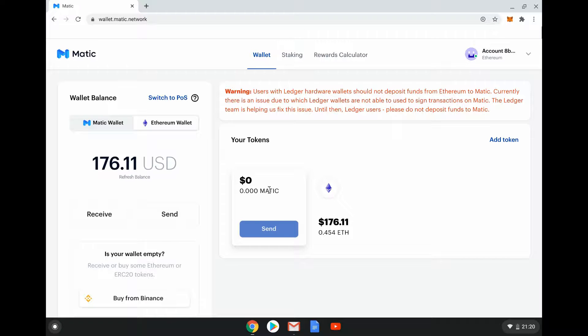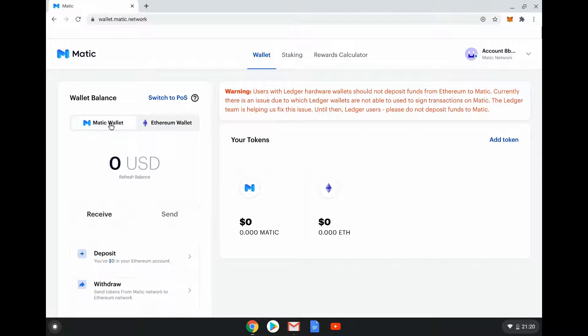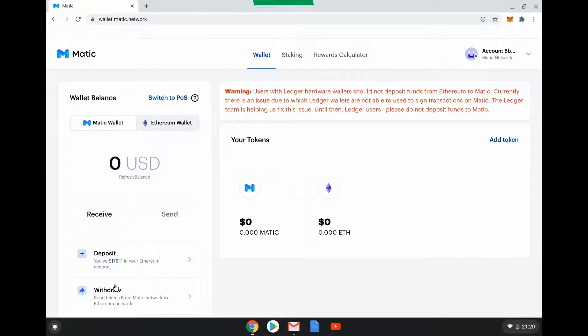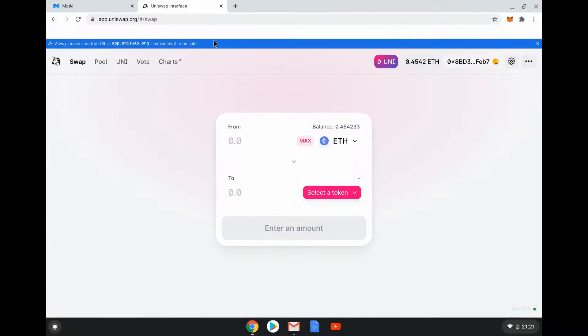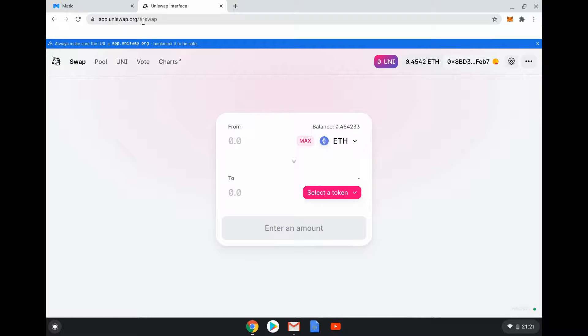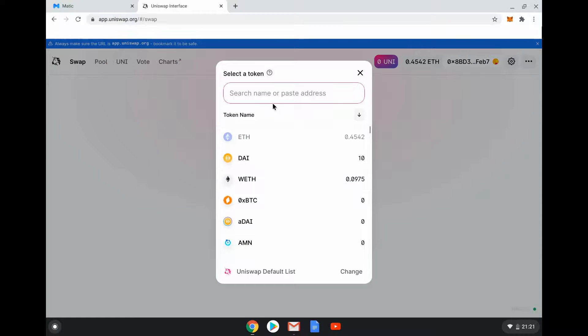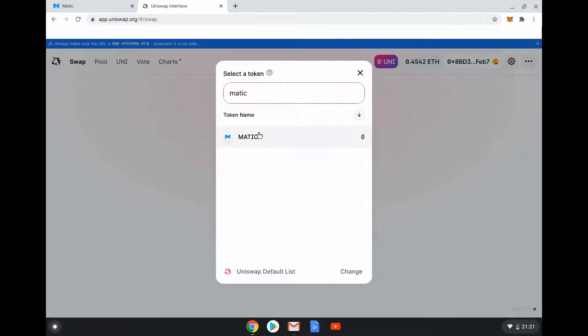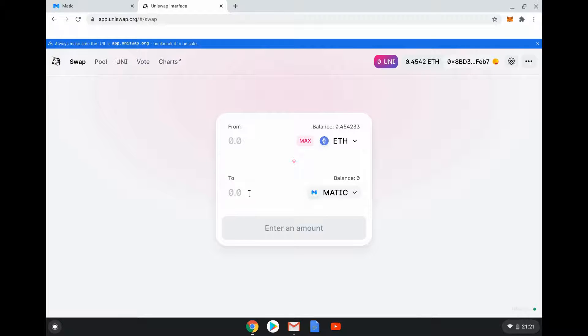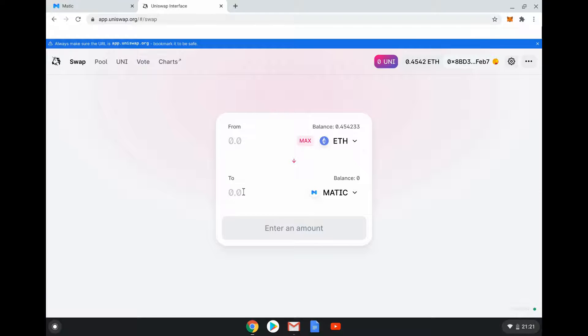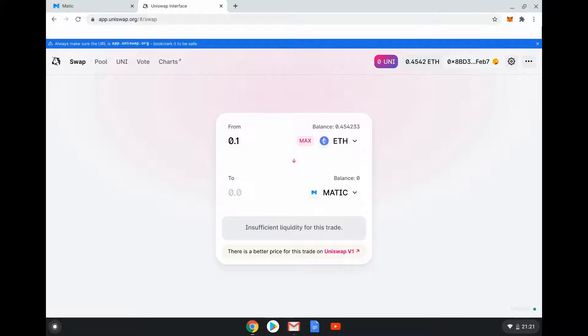What we can do here is we can buy some Matic tokens. We have to go to somewhere like Uniswap, buy some Matic tokens, and then we can send those tokens over to the Matic wallet. We're on the Uniswap page interface at app.uniswap.org, connected to my wallet. I want to get some Matic so I'm going to select Matic here. How much Matic do I want? Not really very much to be honest - 0.1 ETH.